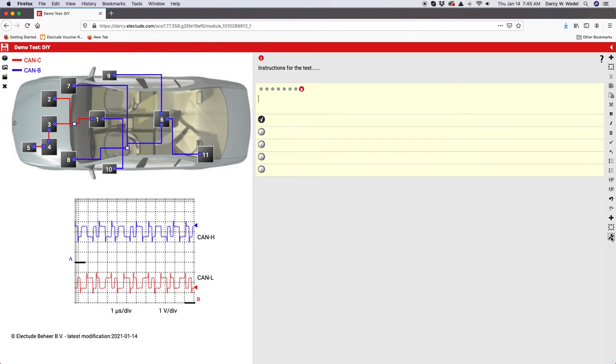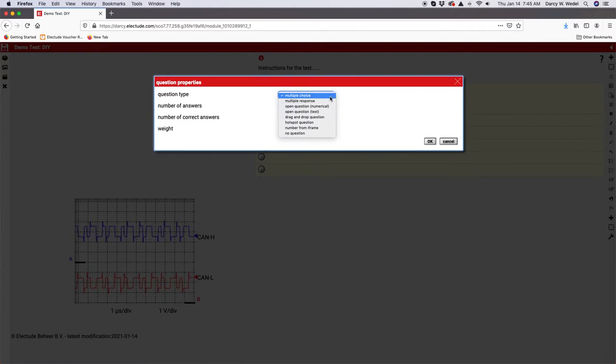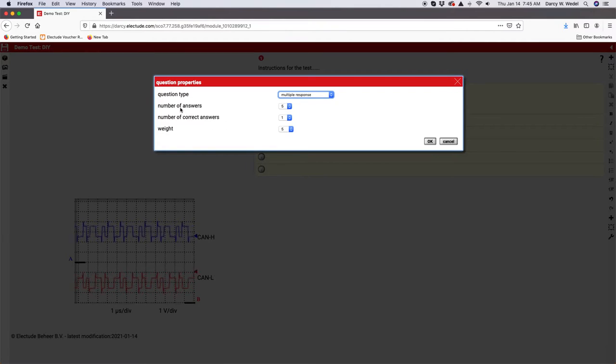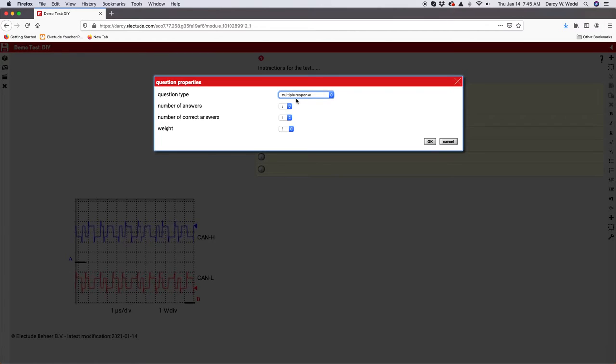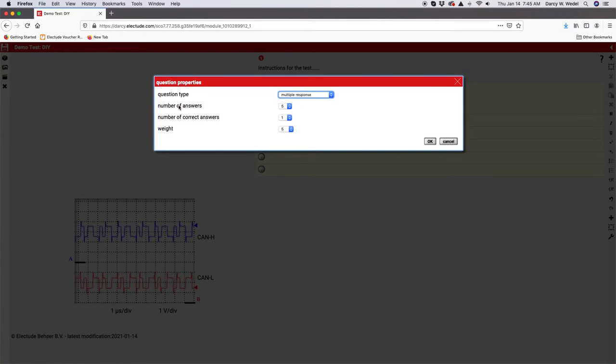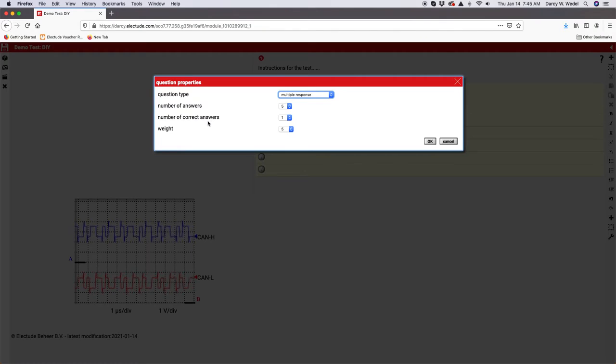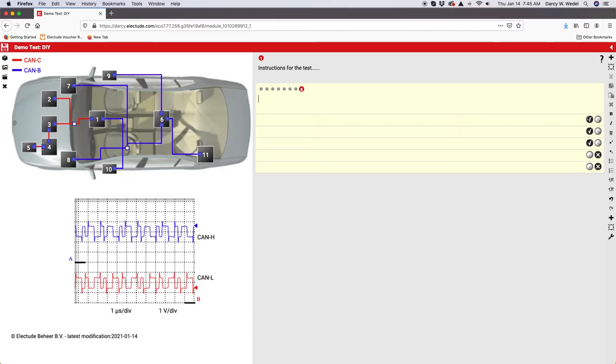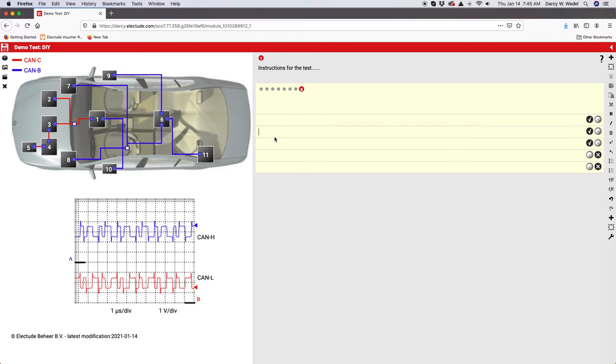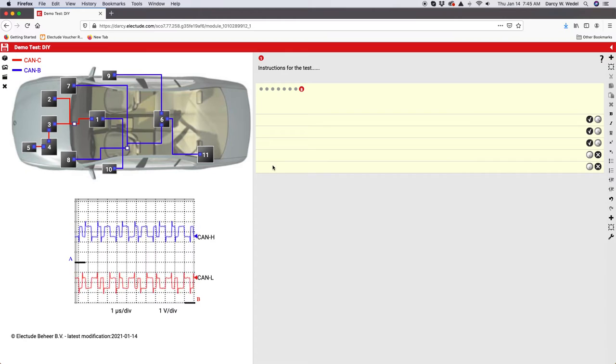These will be randomized when the learner takes the test. Don't forget to click that save button often. Let's look at some of the other question types you can do. We've got multiple choice, we've got multiple response. This would be like where the learner has to evaluate multiple statements or which of the following type questions. Number of answers, we'll leave it at five. Number of correct answers, let's say three and we hit OK. Now you see there are three correct answers and two incorrect. You type your three correct choices here and your two incorrect choices down at the bottom.